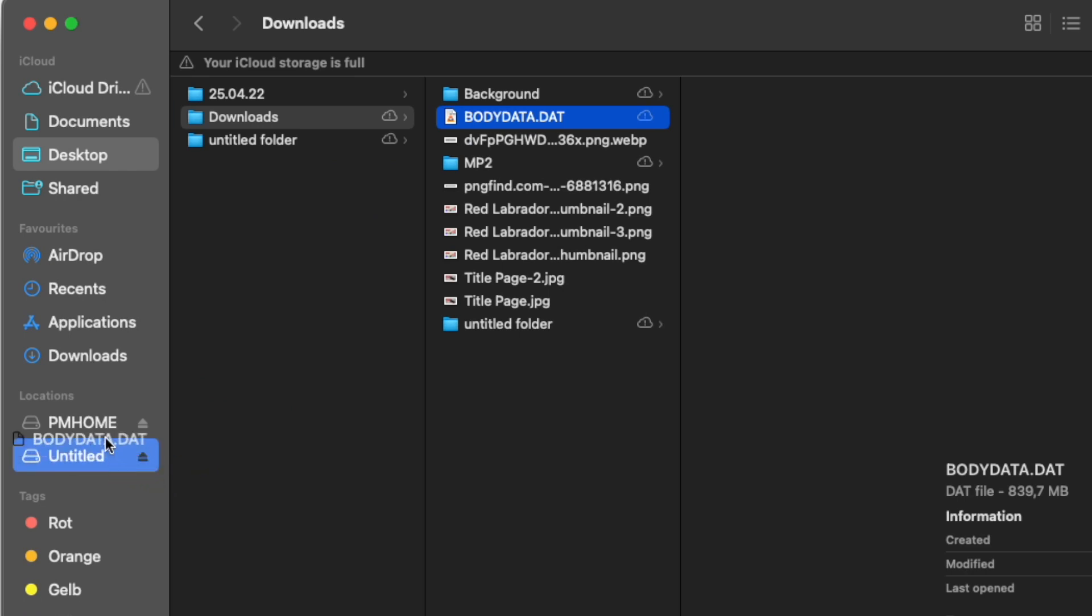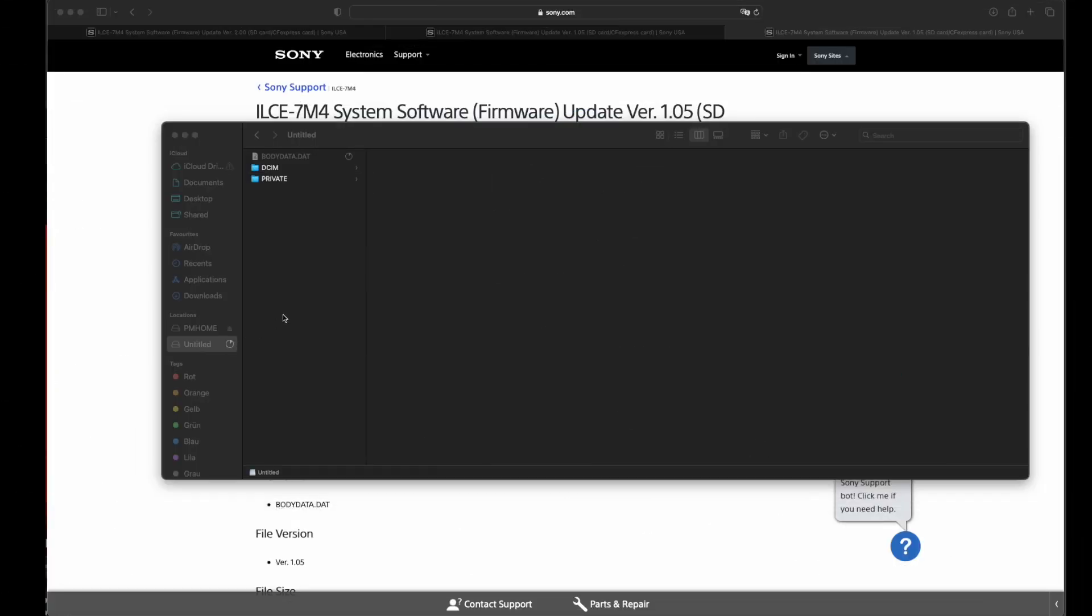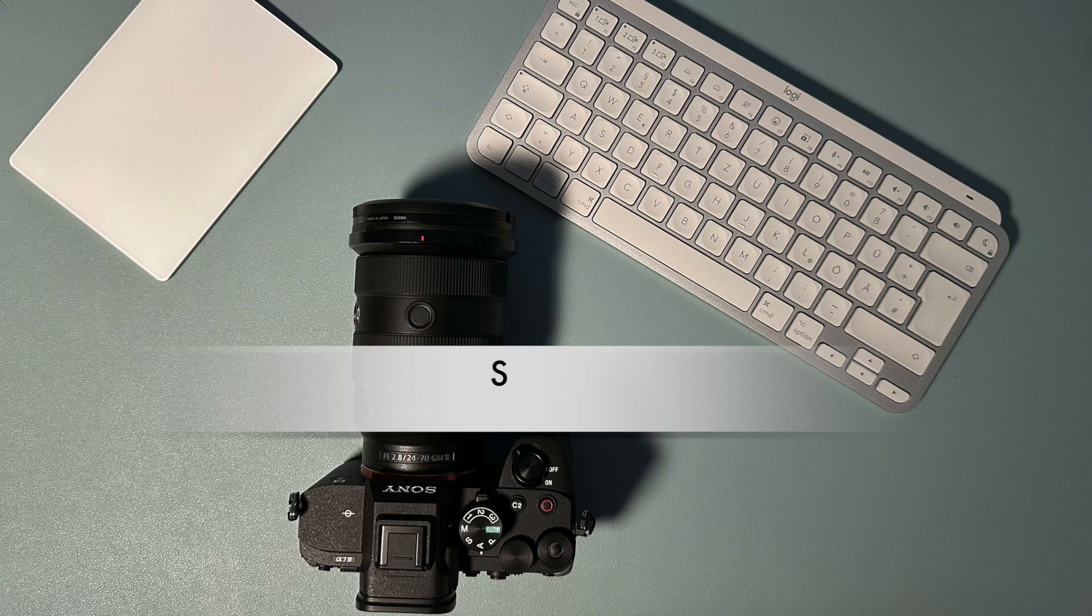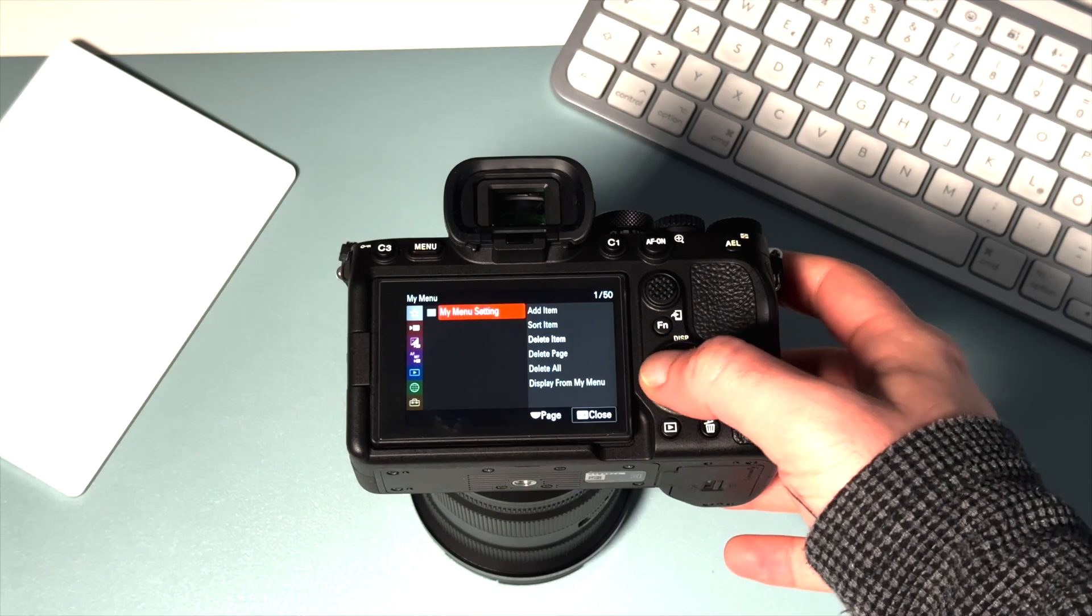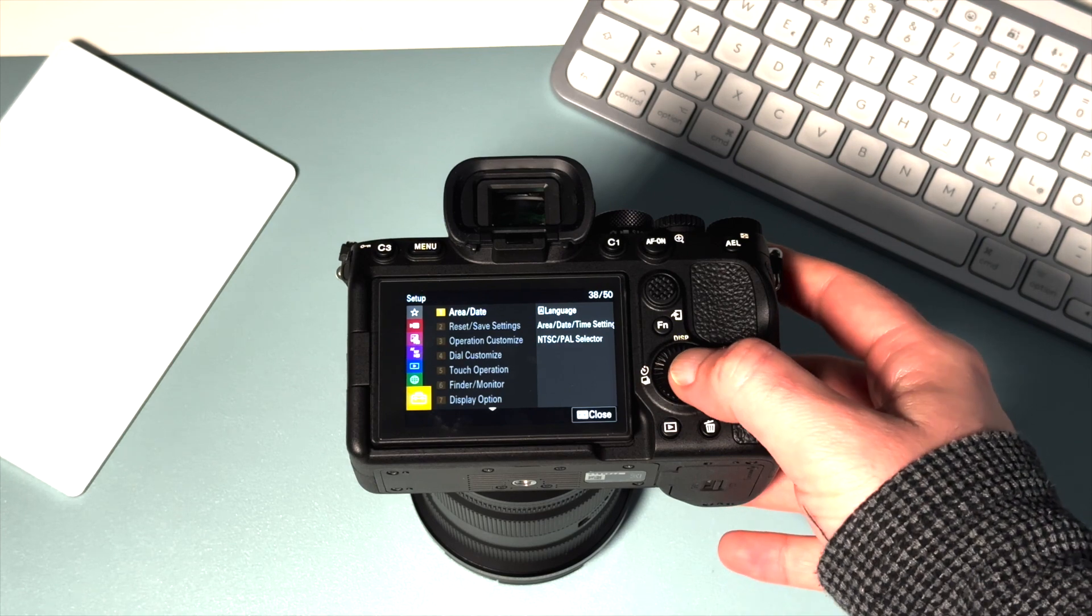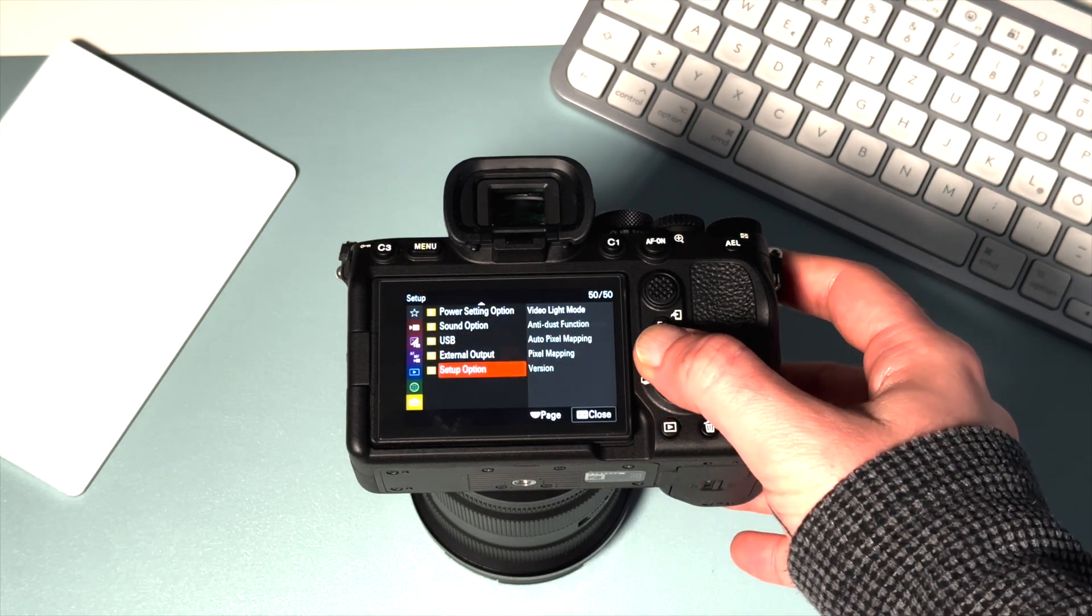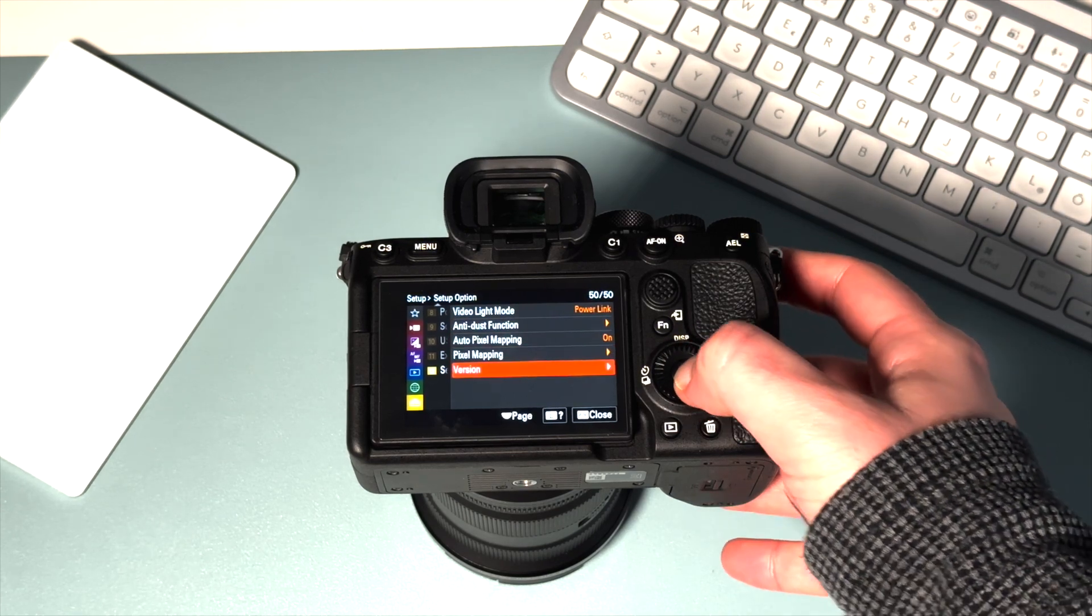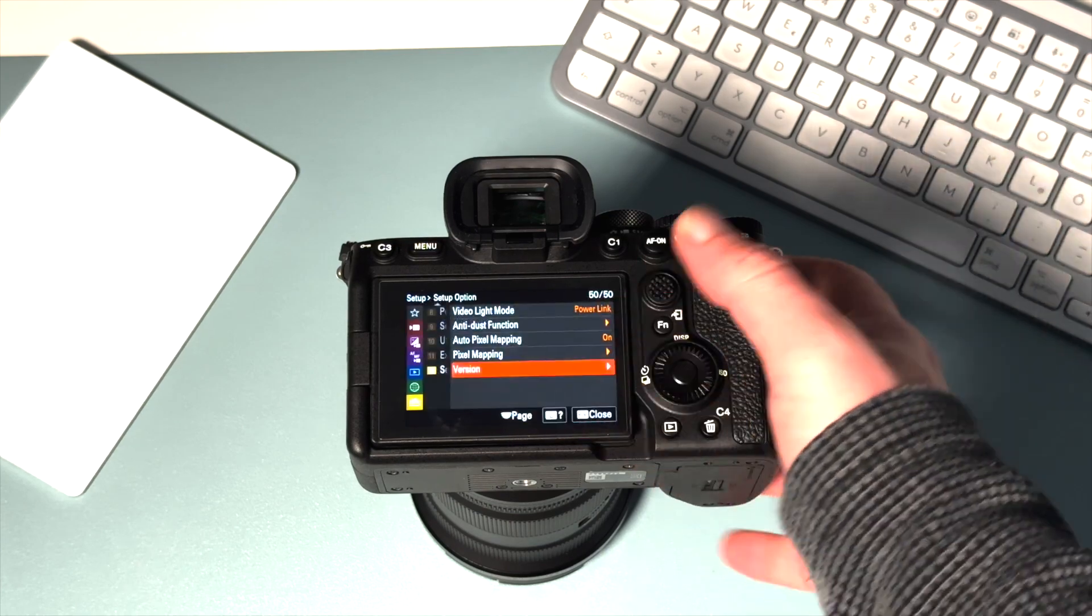It's not gonna allow you. Now it's copied. Disconnect the camera and start the update. Cross your fingers. To do that, go to version again. You're gonna see the software update.